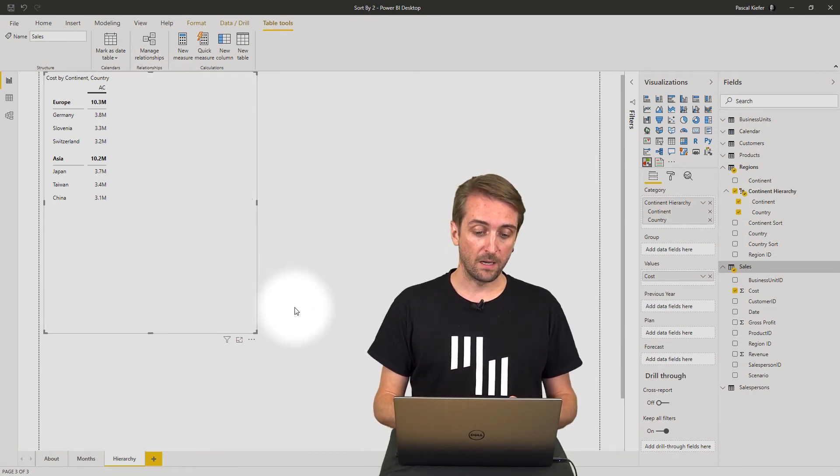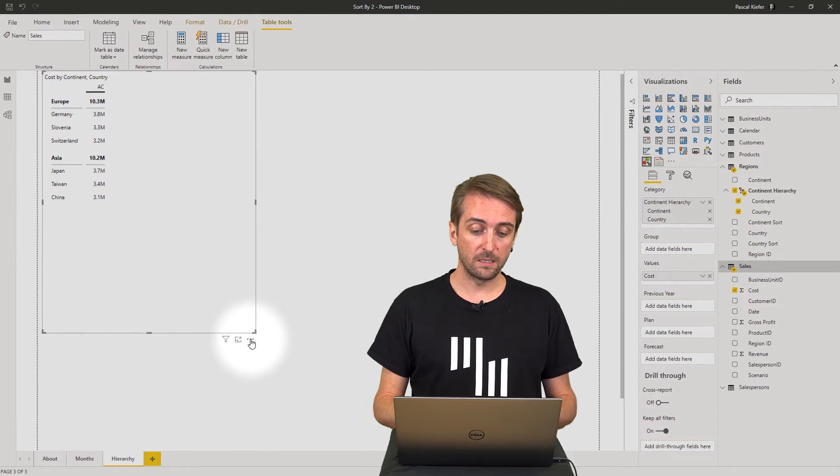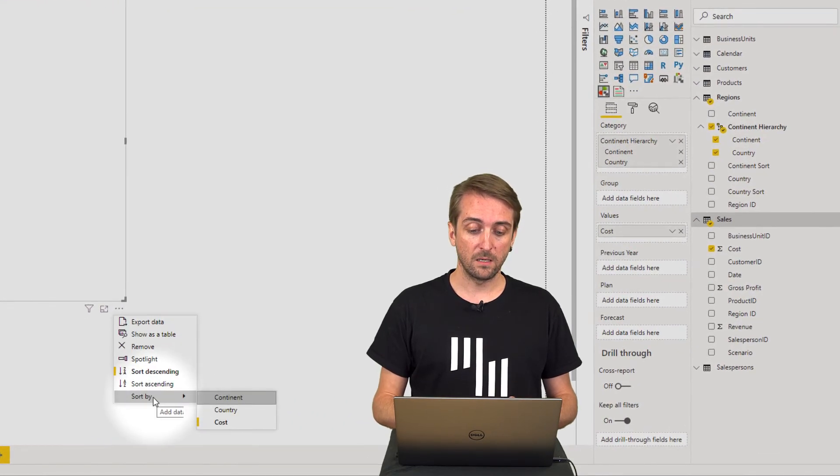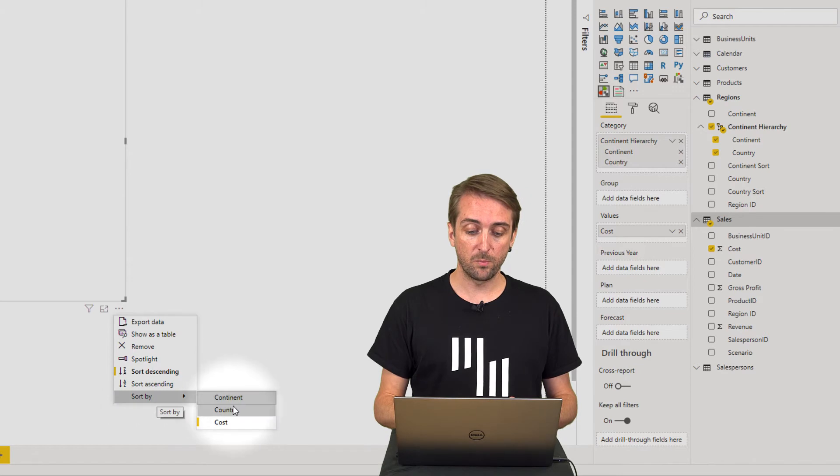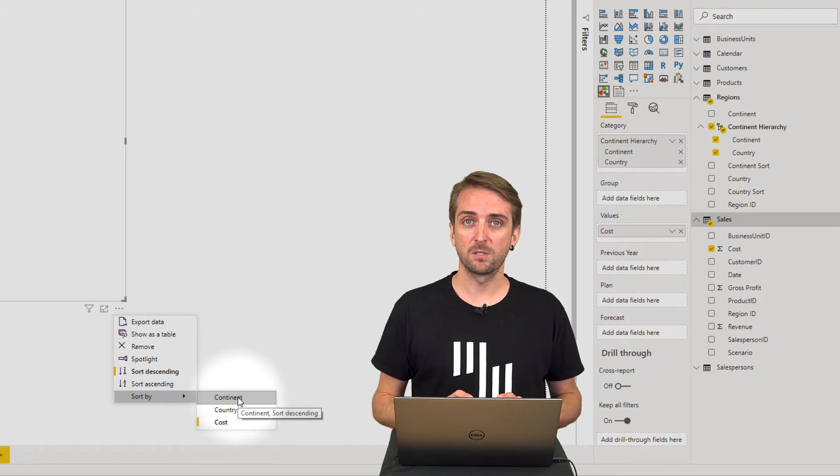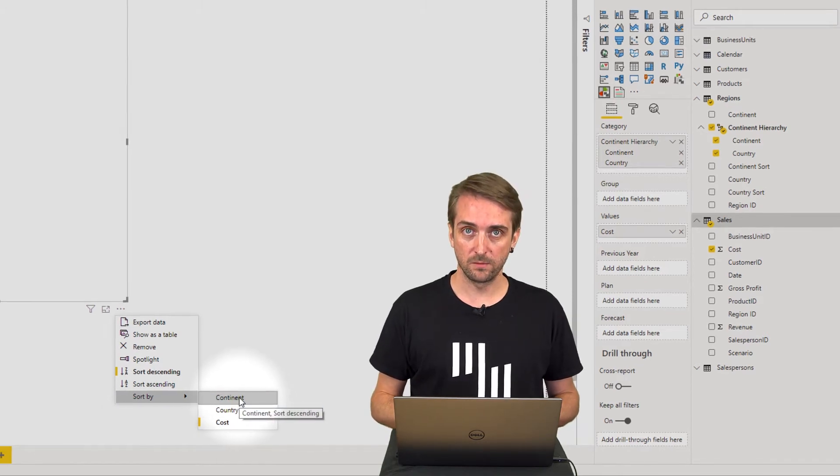I can do this by clicking on the three dots in the visual options, go to 'Sort by', and then I want to have this sorted by the continent.